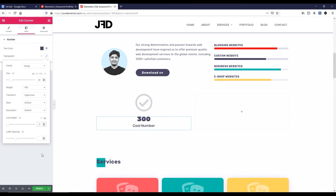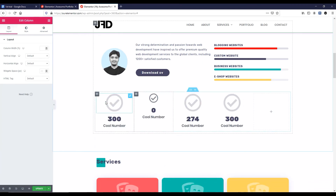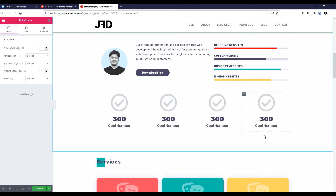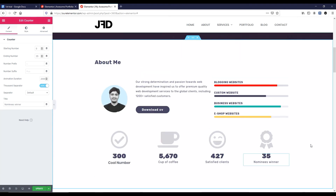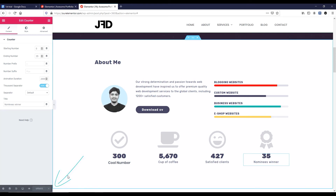Now I want to duplicate this a couple more times. Right click on this column icon and duplicate. Duplicate once more. Then duplicate again, right click and delete the extra one — it's gone. I'm now changing all the icons, numbers, and text really quickly. I have changed everything. Now have a look — this about me section looks really great and unique. Don't forget to click the update button to save your work.